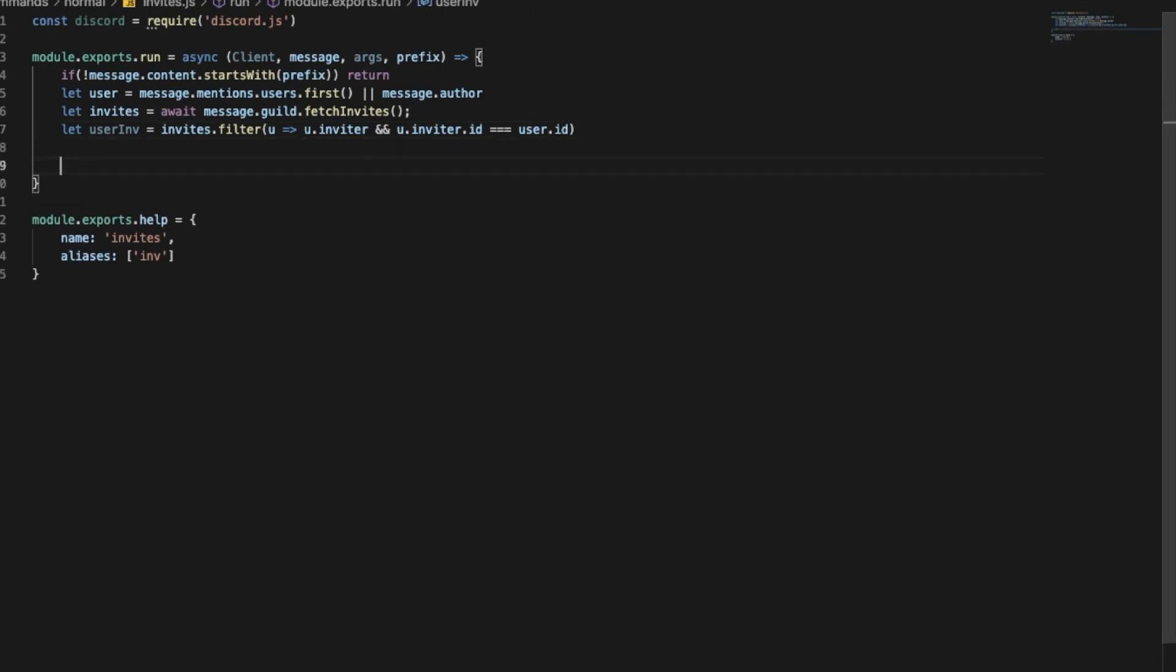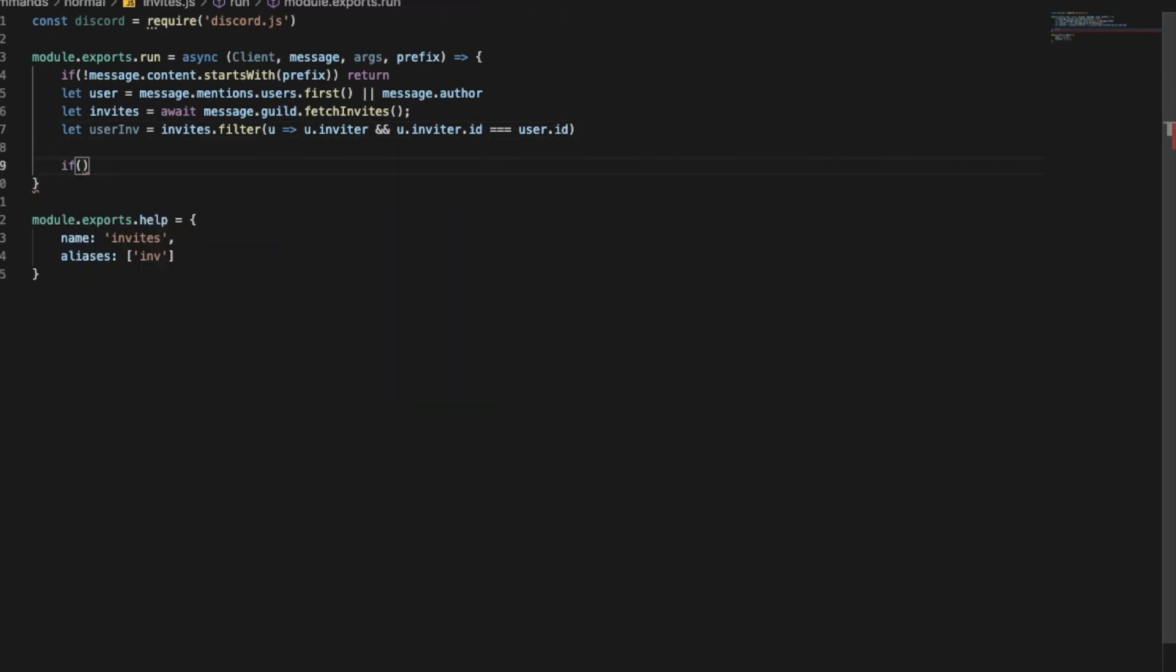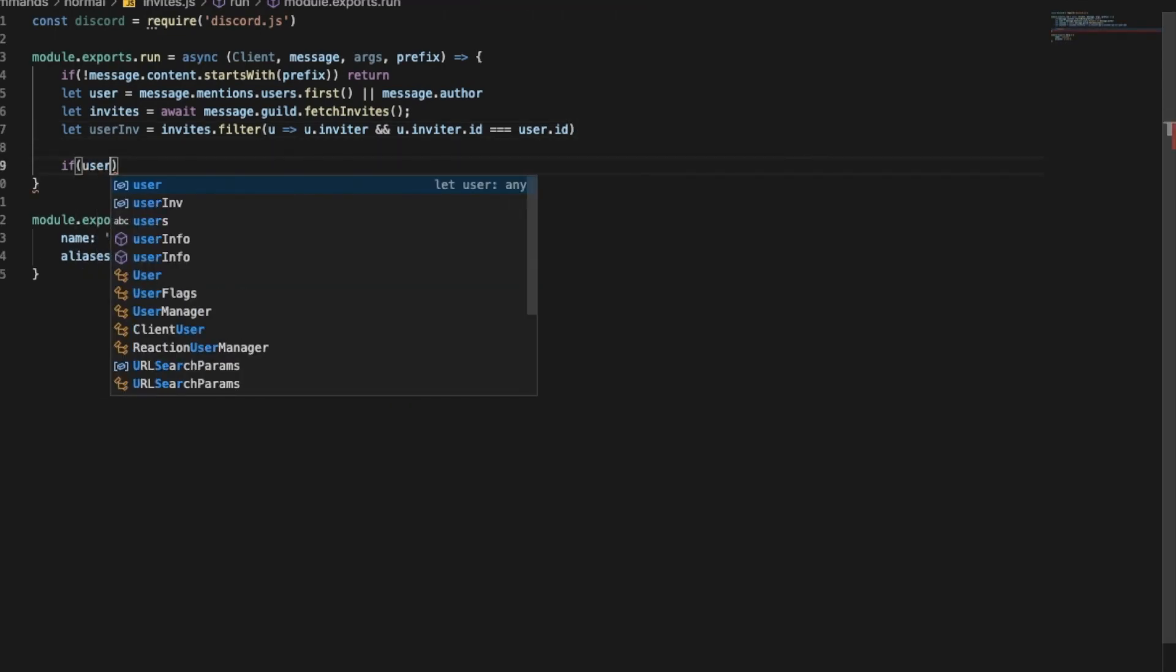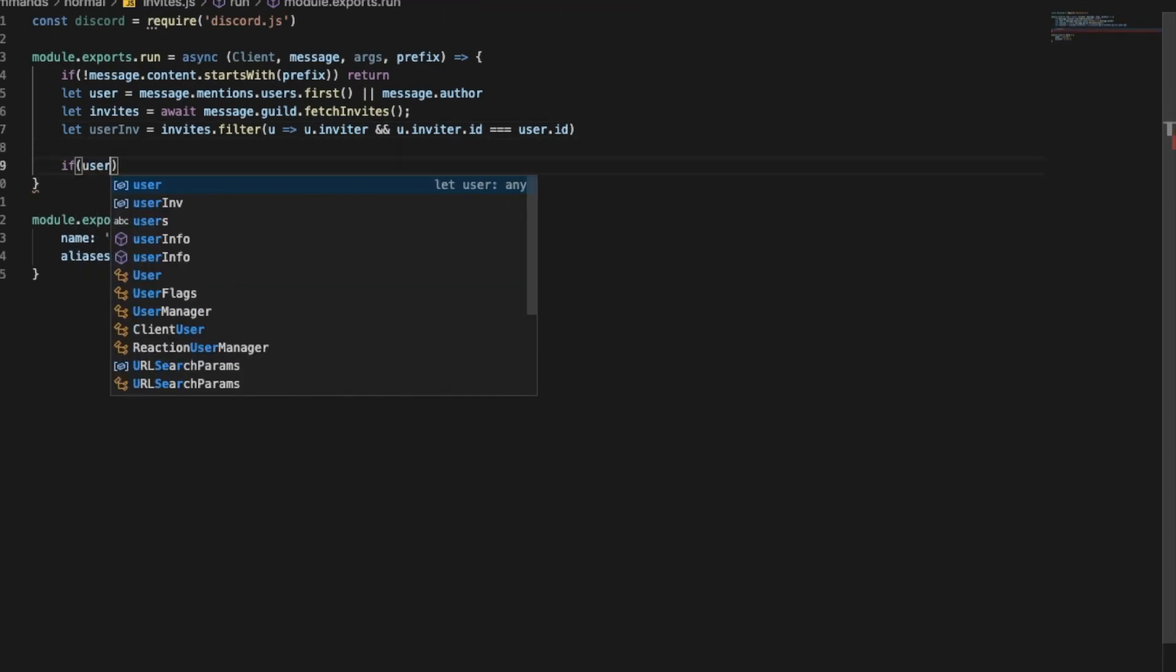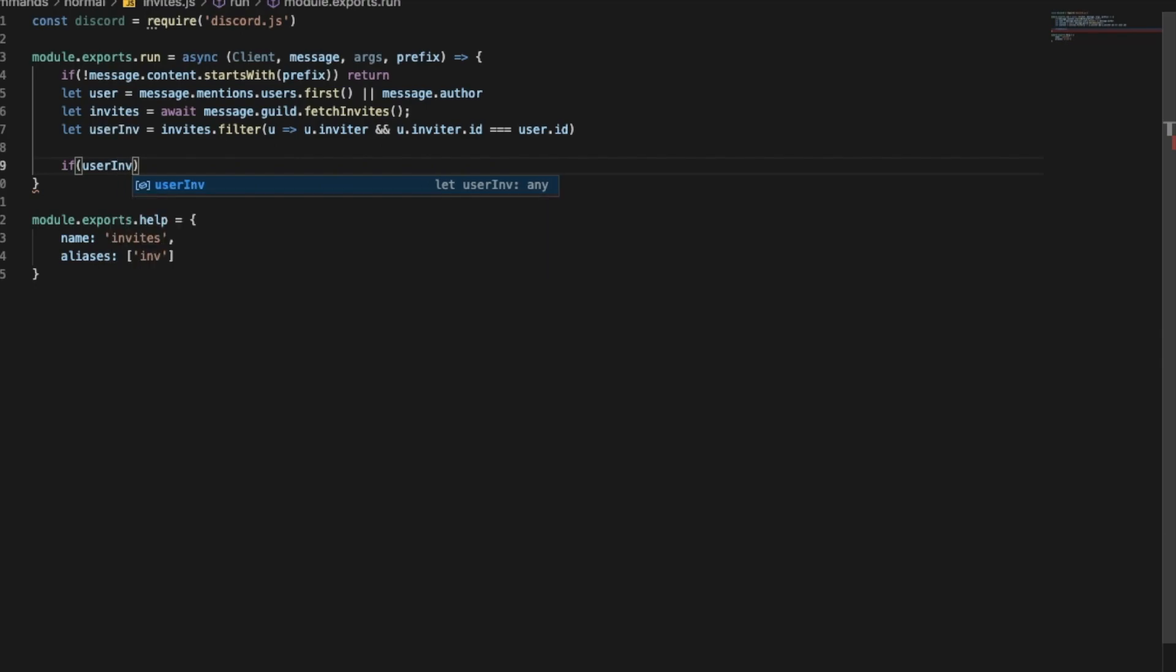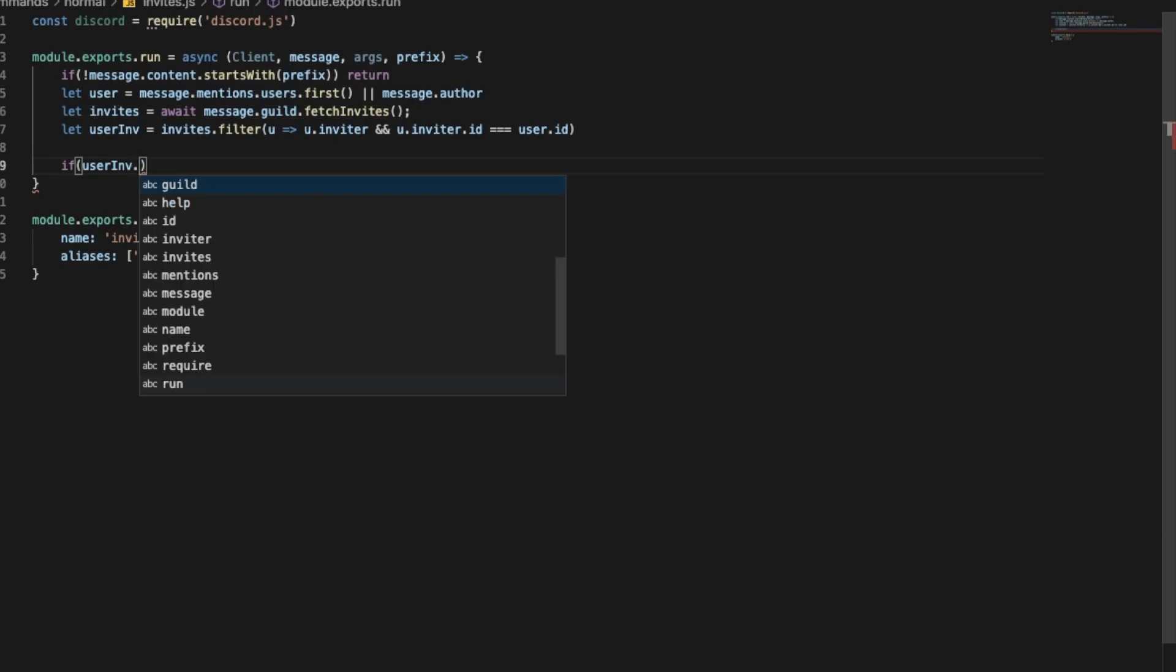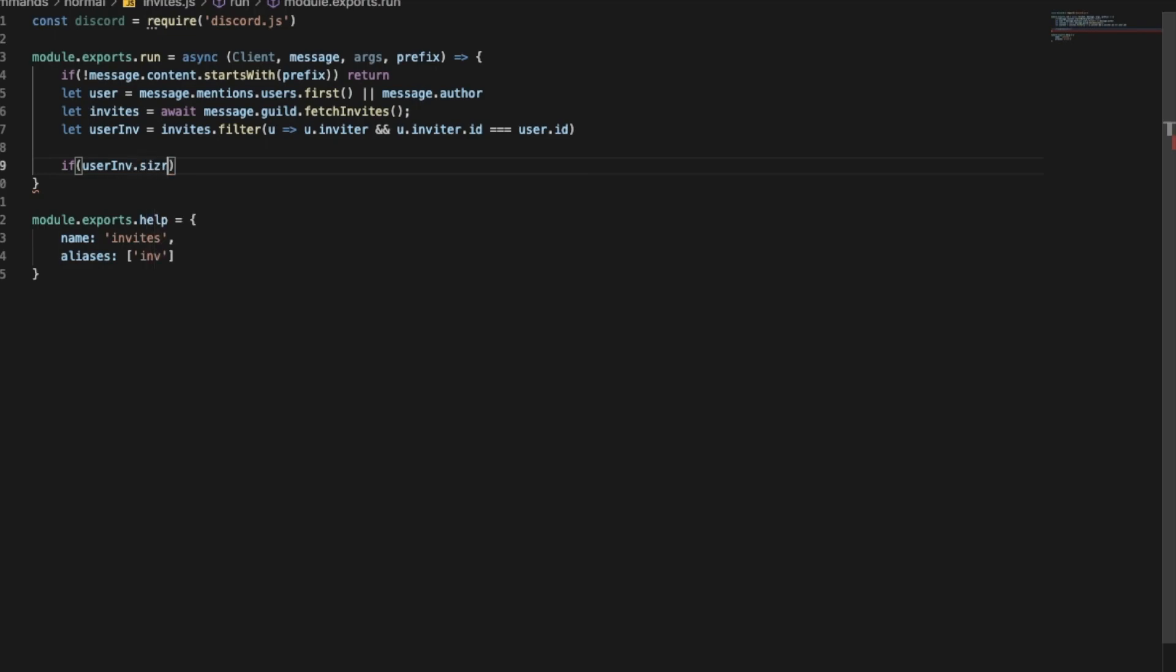Okay so now if user, like we want to make sure that the user if they don't have any invites. So if userInvites.size equal equal, or not equal, let's do this to zero.